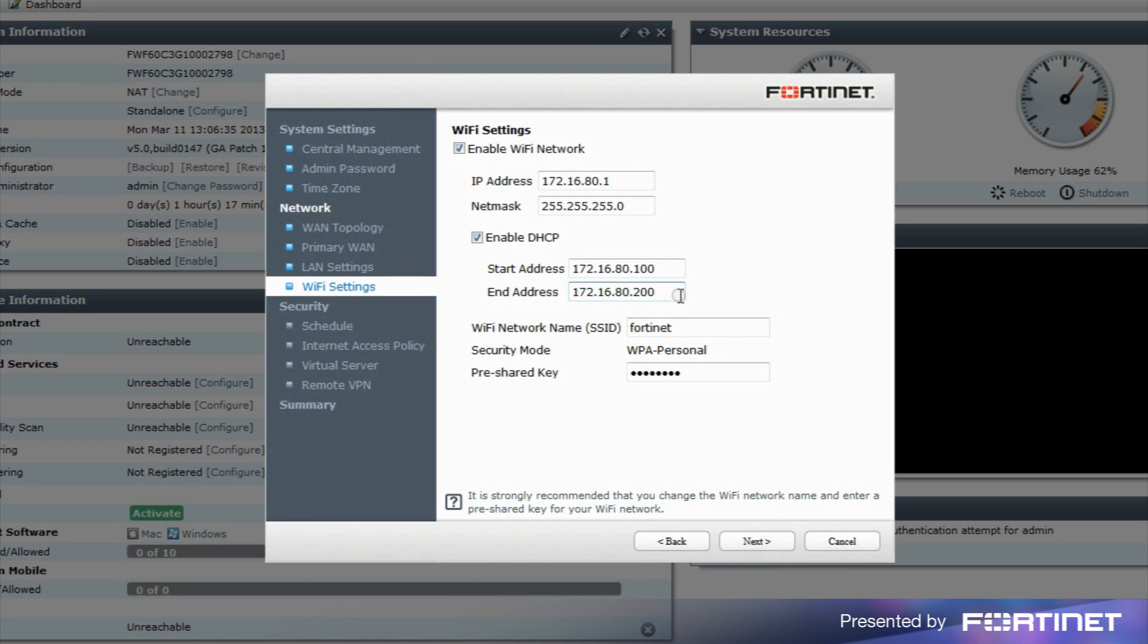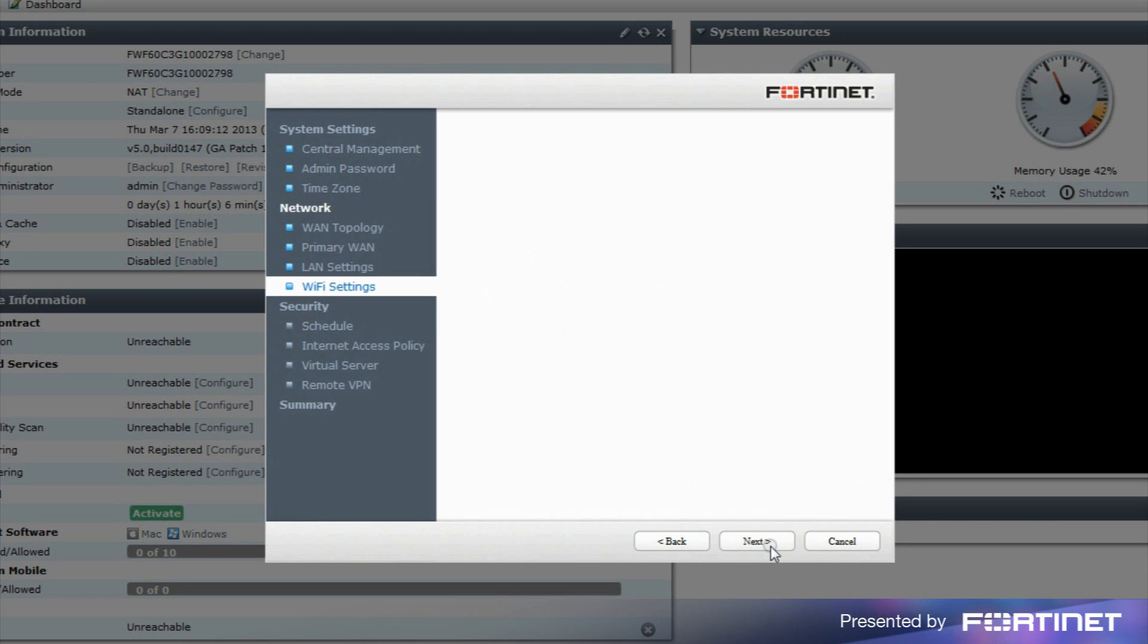We strongly recommend you to change the Wi-Fi network name and pre-share key from the default.